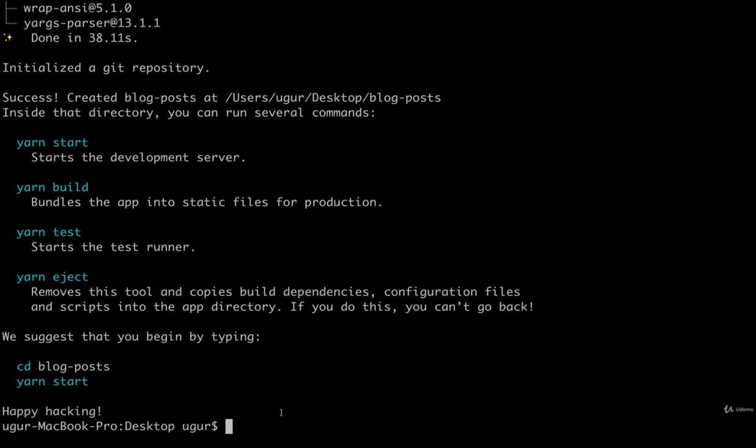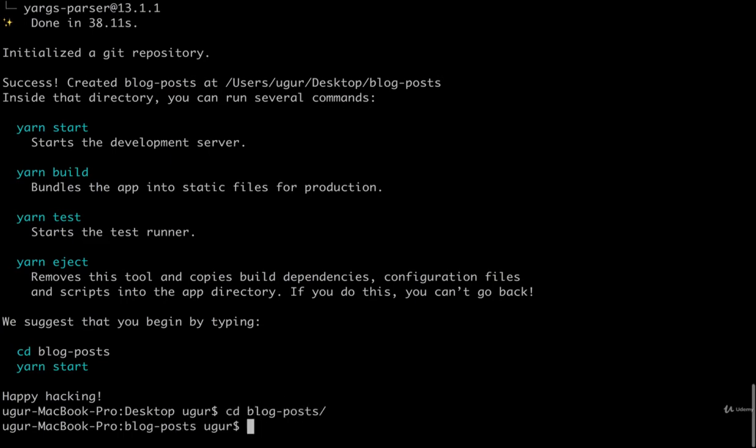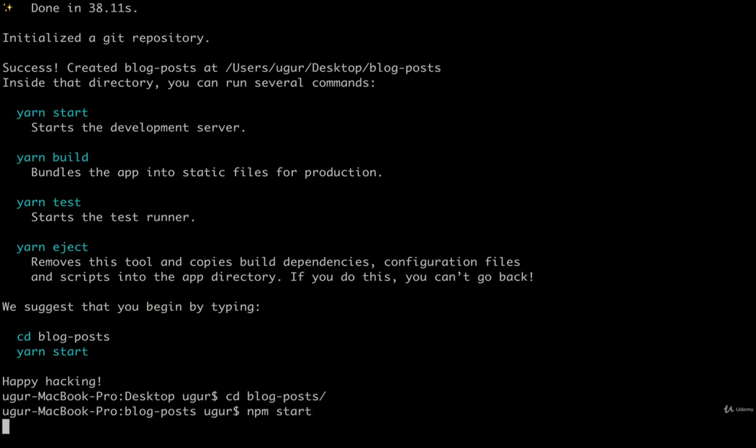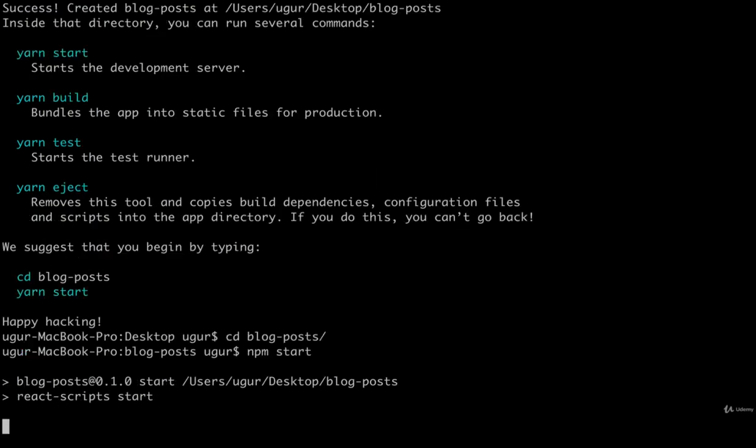Alright, so once all those installations are finished in that last section that we started, we generated a new project, and I'm going to change into that new project directory. So then I want to start up the React server with npm start. Alright, so now we've got a fresh React application up and running.